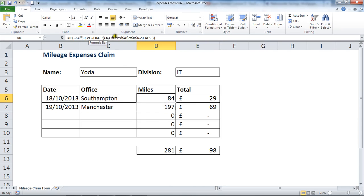What we would like to do is prevent the formula from being visible up here in the formula bar. This is going to come in two stages: the first stage is to hide the formula by setting a hidden property, and then we protect the worksheet to enforce that property.